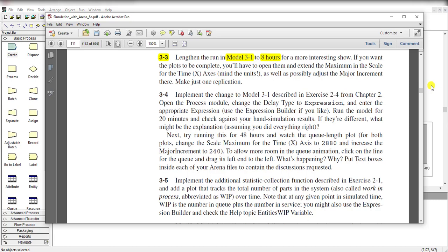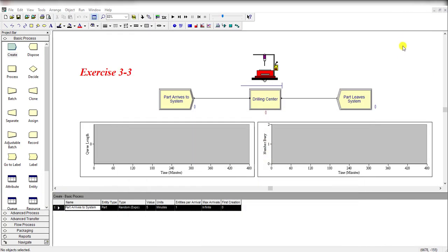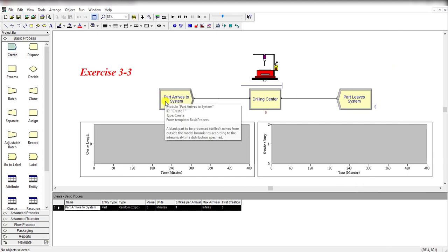Hello and welcome to the video. In this video we solve exercise problem 3-3. In this exercise we actually increase the simulation time from 20 minutes to 8 hours, but we make only a single replication. The rest of the values remain the same as we did in previous exercises.